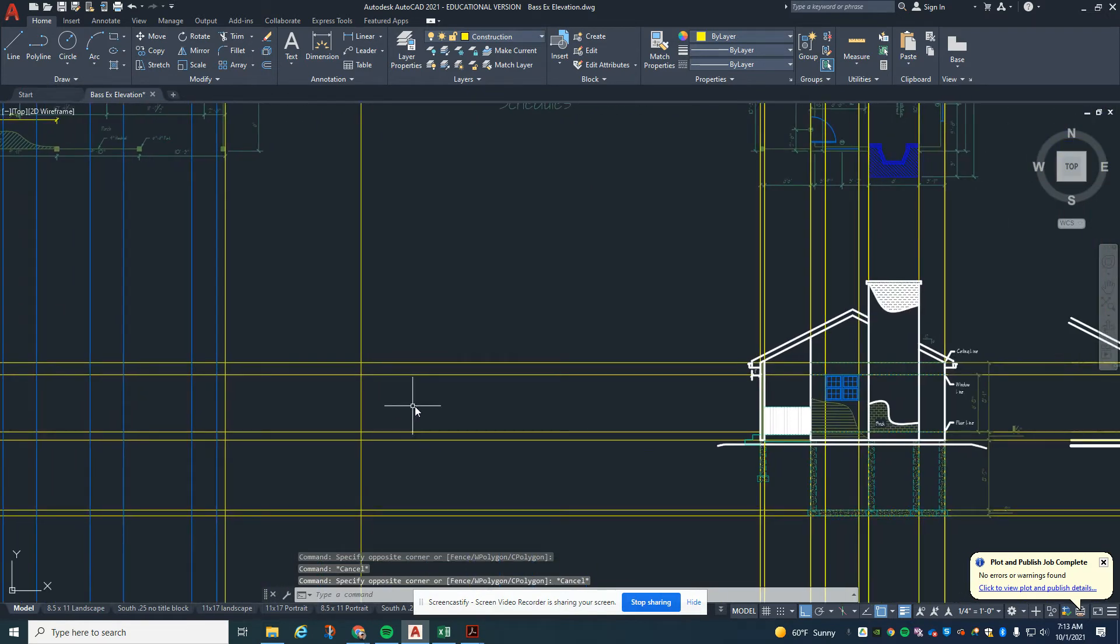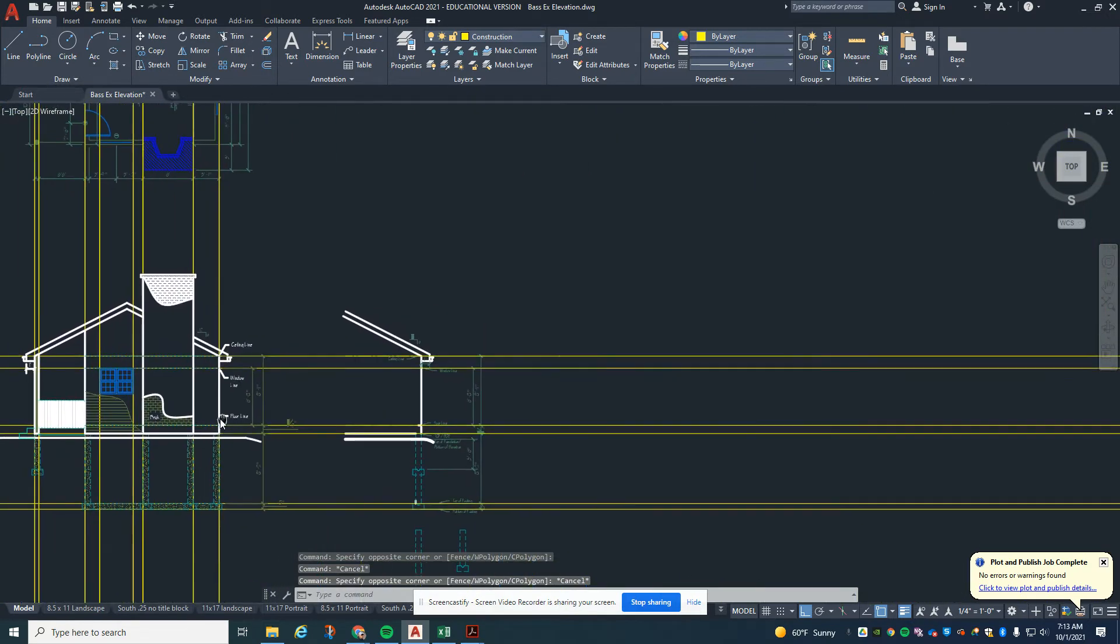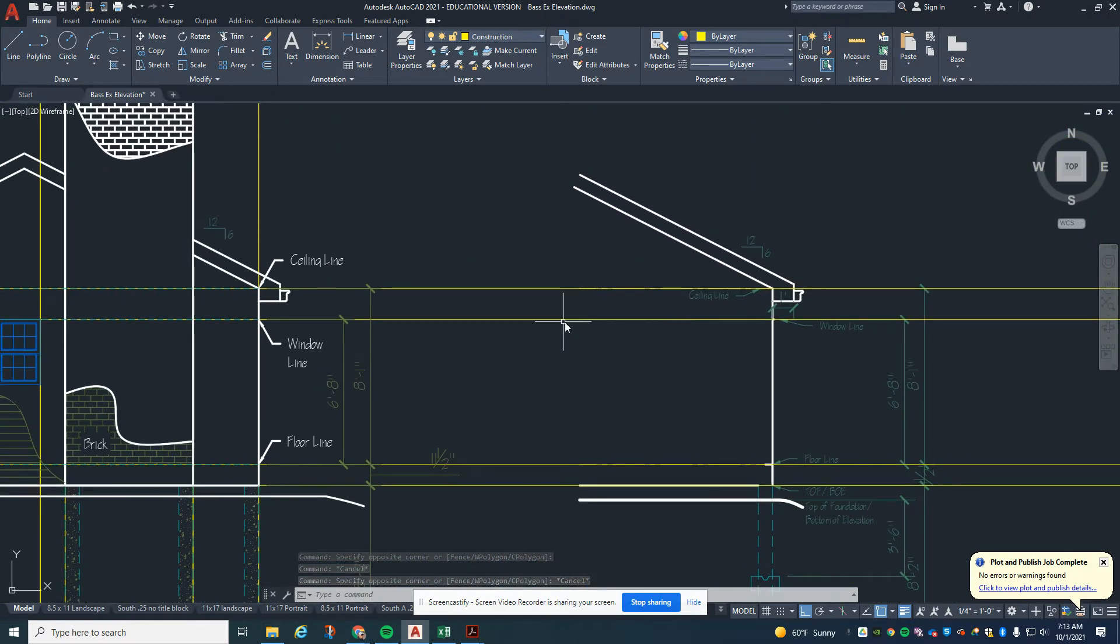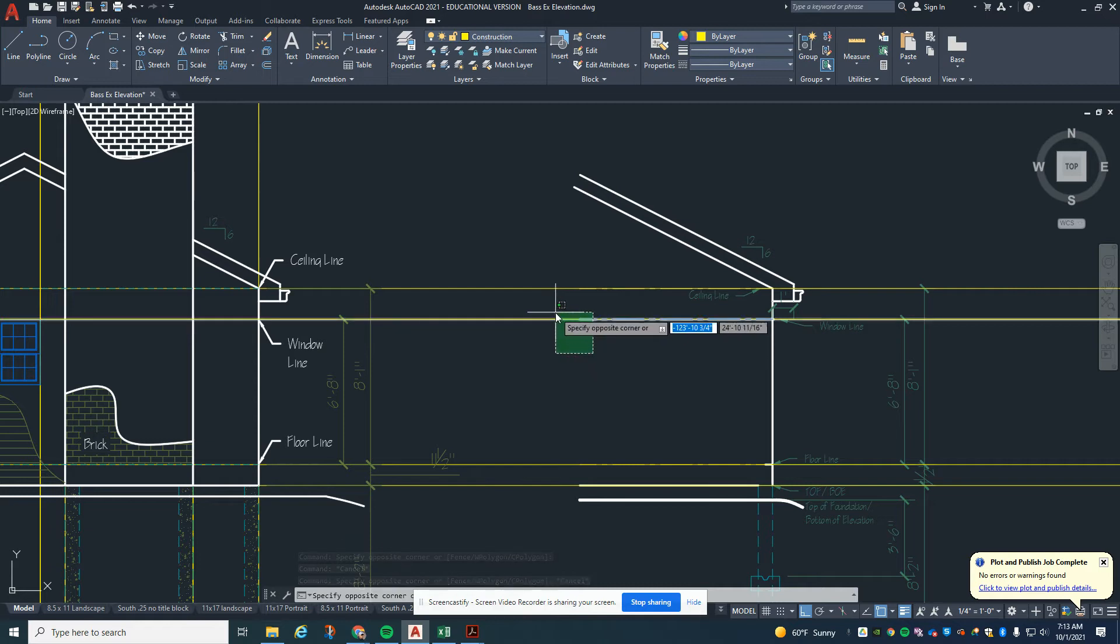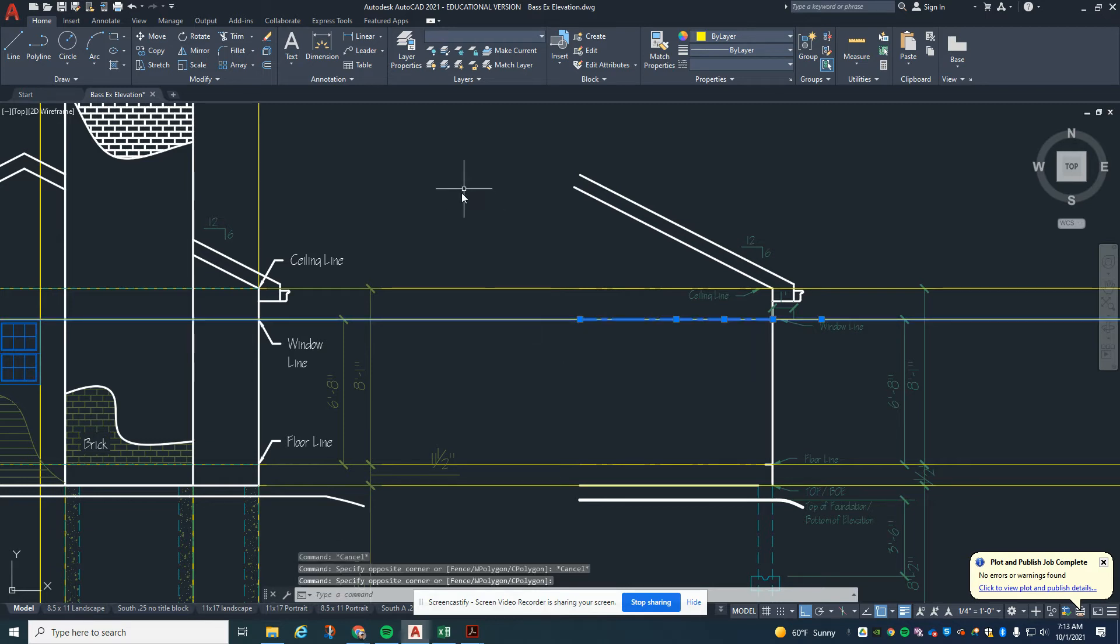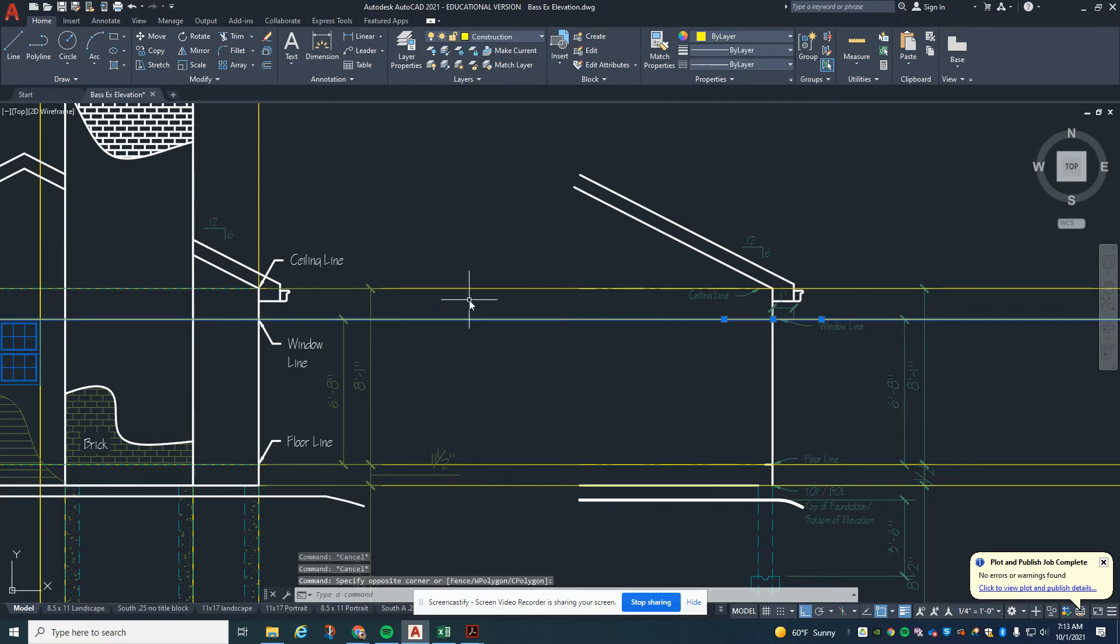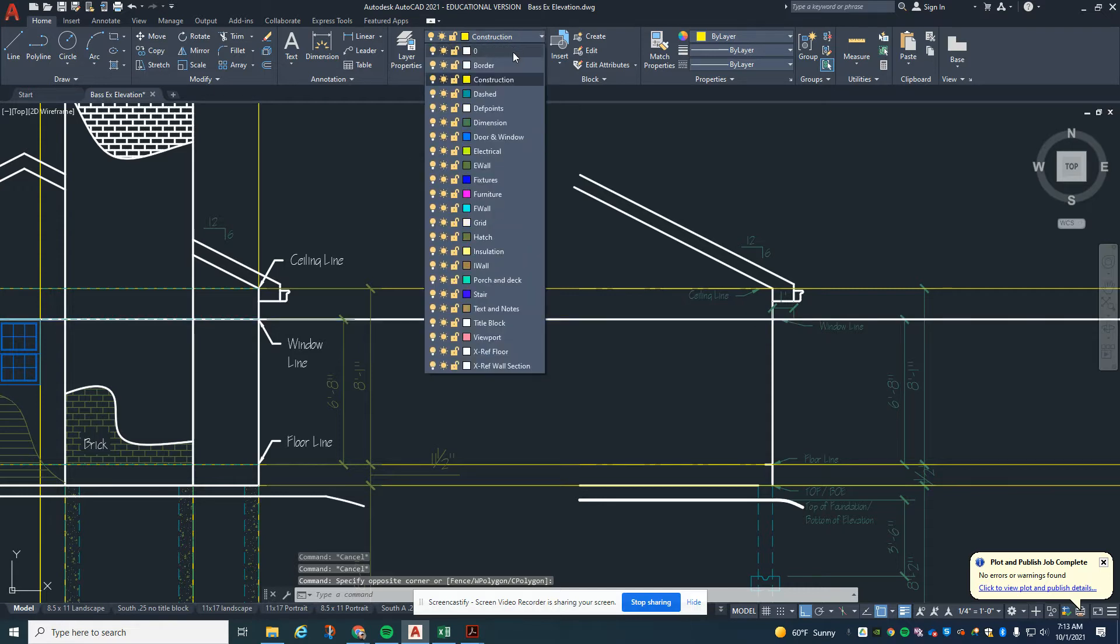We're really going to start with the doors and windows. I'm going to go back. This window line is on the door and window layer. This construction line needs to be on the door and window layer.